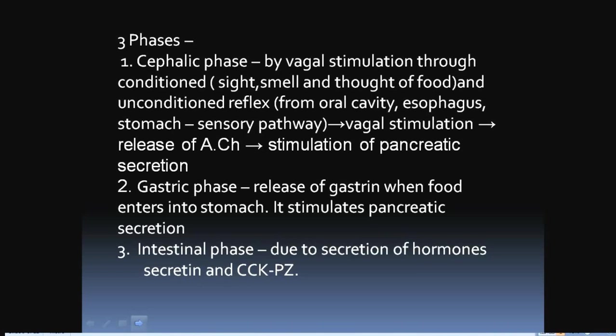In summary, the cephalic phase acts via vagus stimulation triggered either by conditioned reflexes — sight, smell, and thought of food — or unconditioned reflexes from the oral cavity, esophagus, and stomach. Both routes lead to vagus nerve stimulation, release of acetylcholine, and subsequently stimulation of pancreatic secretion.